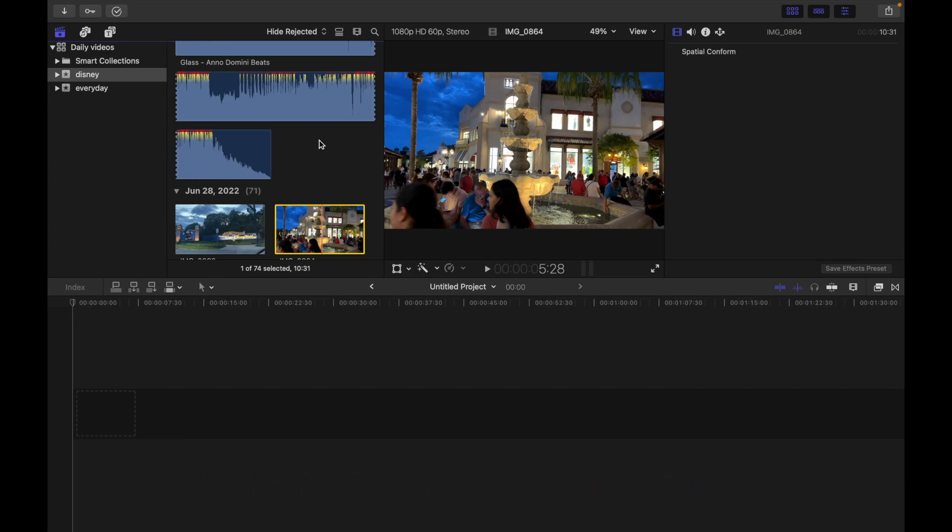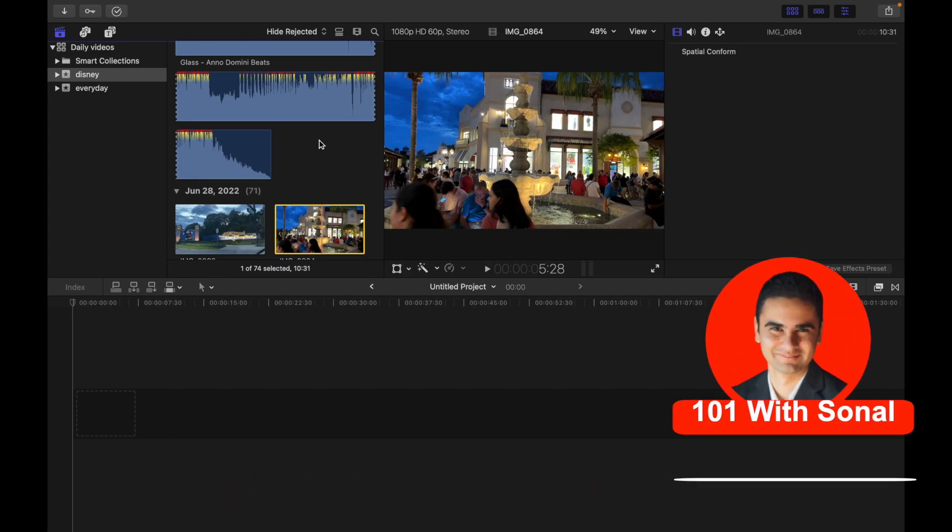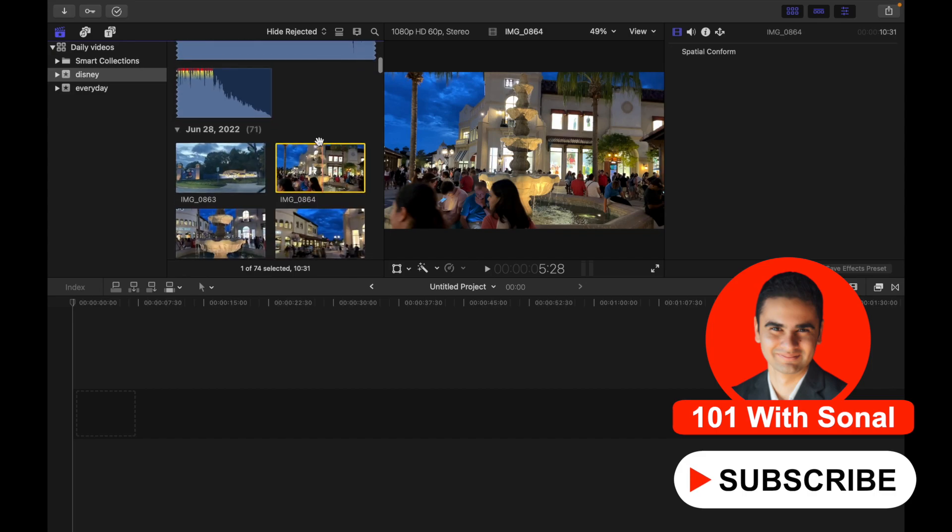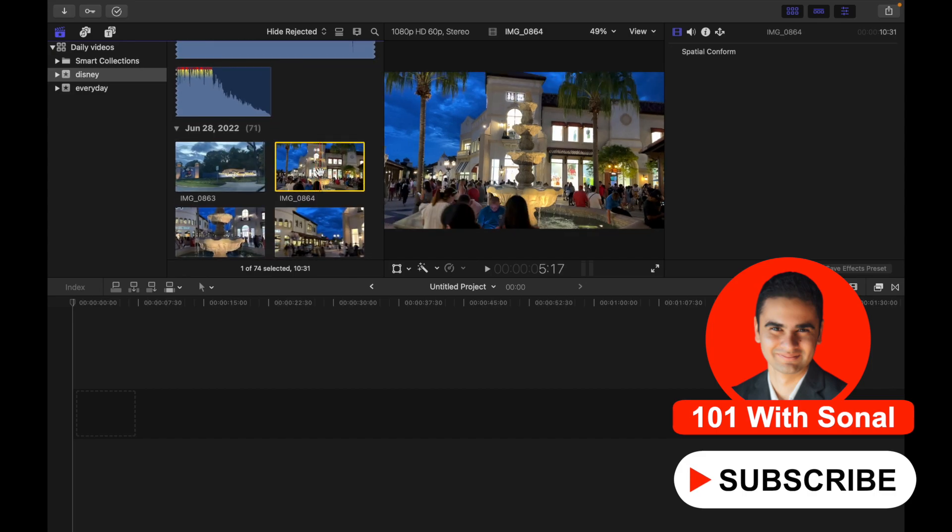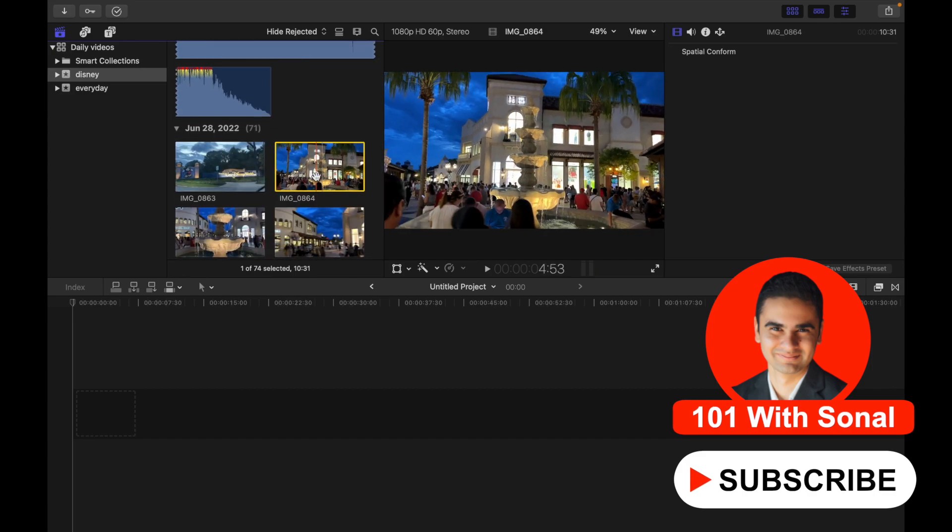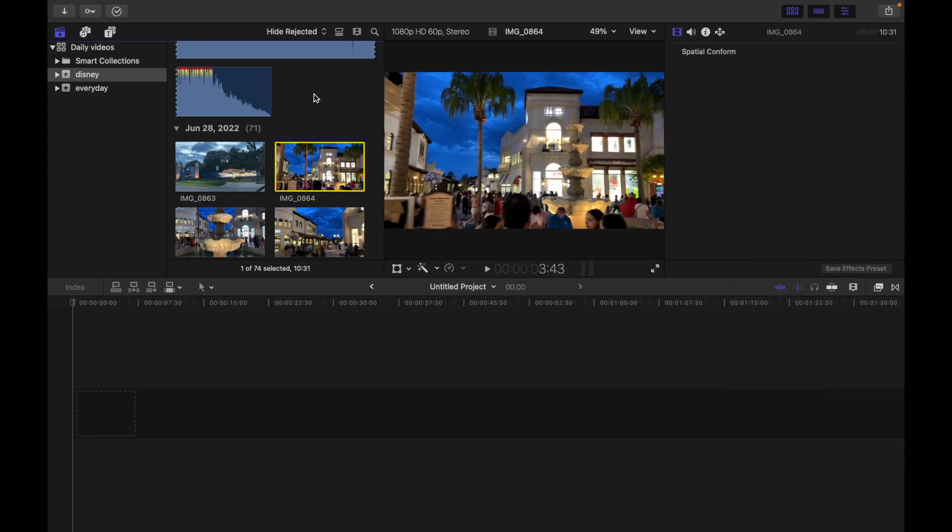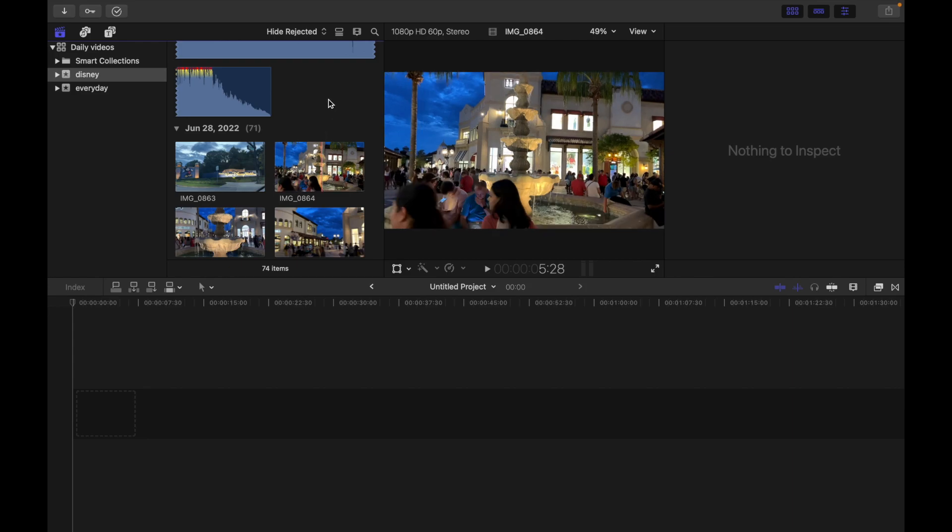Number one: deselect a single clip. For example, if this clip is selected, what I have to do is simply click outside the area. So I'm going to click on this - you guys can see it's deselected.